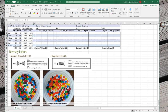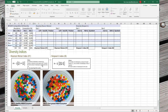Now let's look at diversity indices. With diversity, our goal is not to have individual numbers for each color — our goal is to get a single number that describes the diversity within each ecosystem, each site. We'll do the Shannon-Wiener index first.